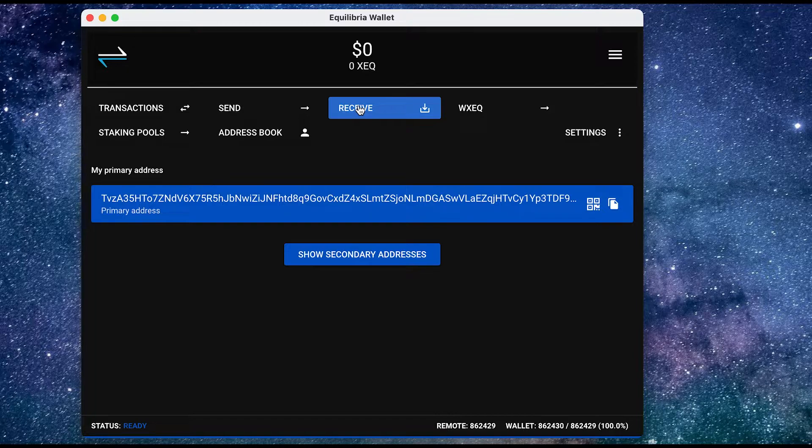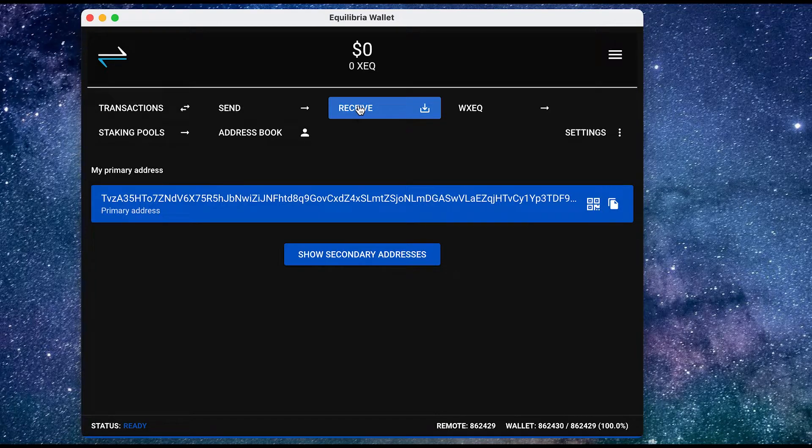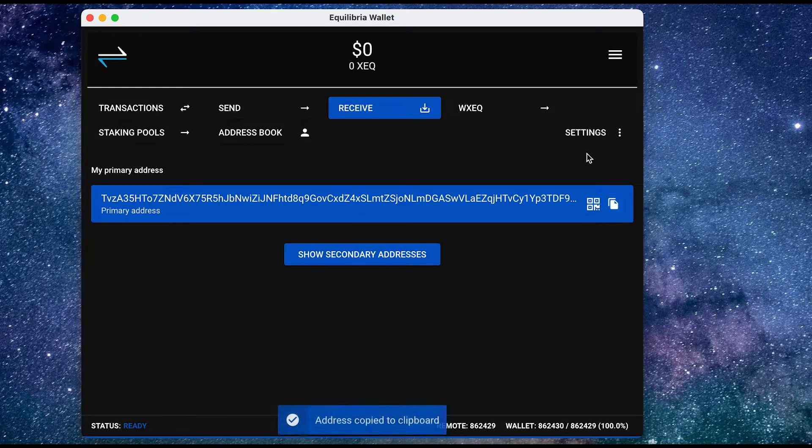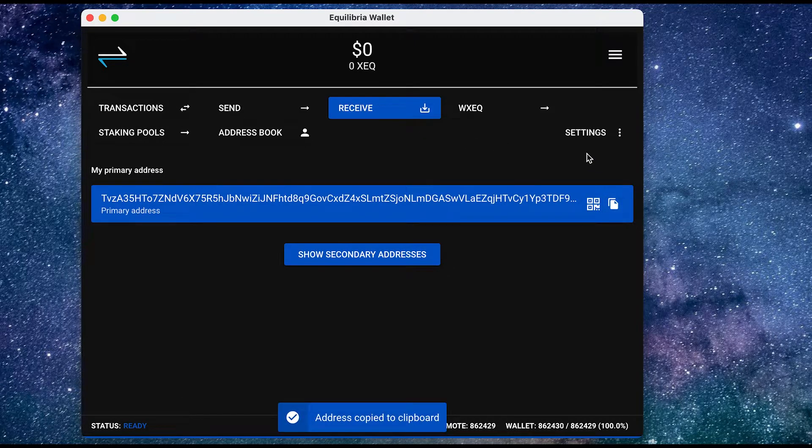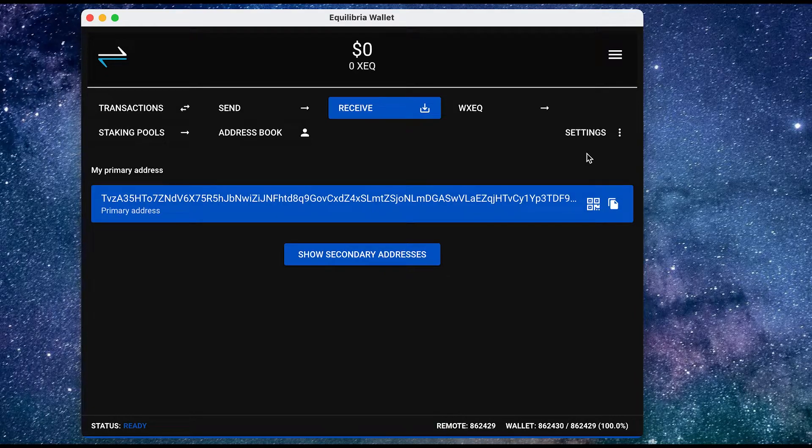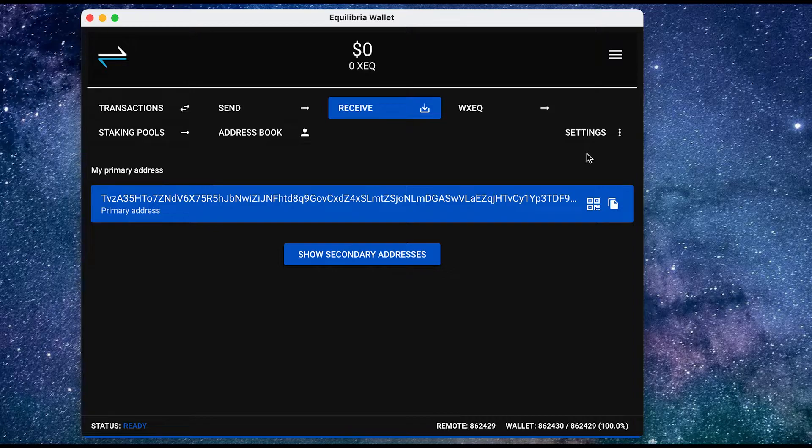And over here, I've got my primary wallet address. So I'm going to copy this address. And now I'm going to hop onto my exchange, and I'm going to send the Equilibria to this wallet address.